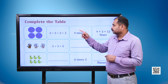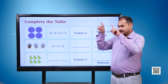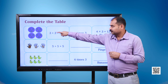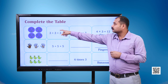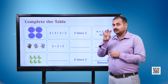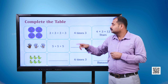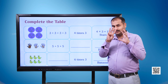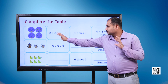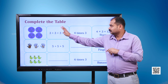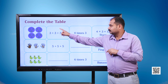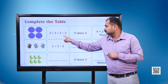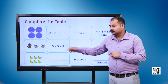Complete the table. The first image is of four circles containing three stars each. So three plus three plus three plus three, or four times three. Four into three is equal to twelve stars.